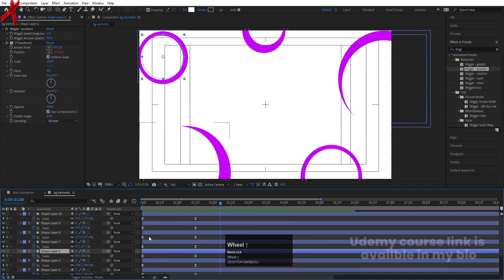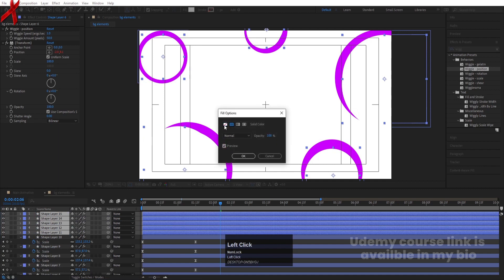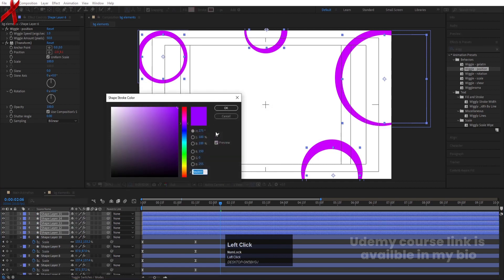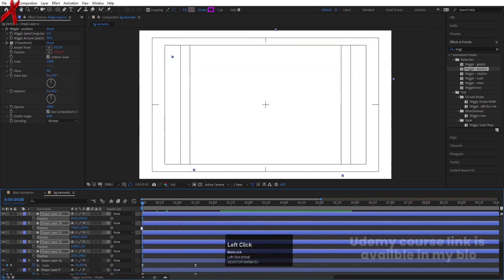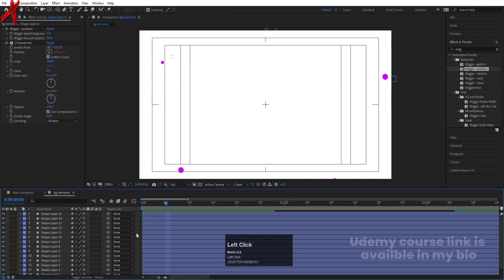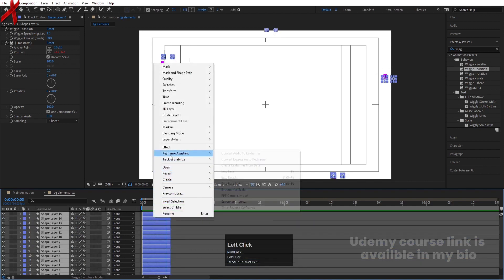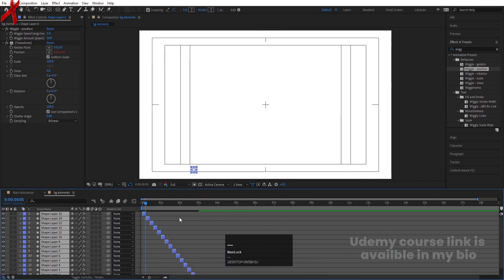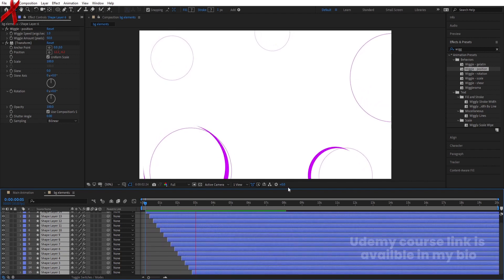Select all the uppermost layers, hit Ctrl+D, bring them to the top, delete the fill, and choose a stroke color. Press P for position and bring them slightly offset. Now I want them animated one by one, so I'll take a distance of five frames. Select all with Ctrl+A, hold Alt+close bracket to trim. Right-click, go to Keyframe Assistant and choose Sequence Layers, then hit OK. Increase the duration as needed.